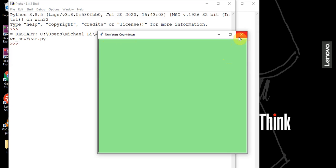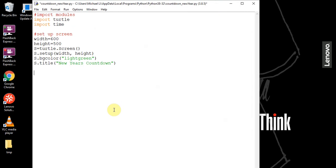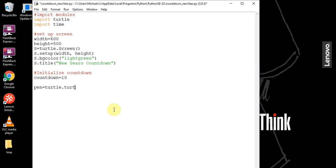Now that we have the screen ready, let's create our countdown. We set a countdown value to 10 — you can change this to whatever you'd like. Then we create a pen: pen = turtle.Pen(), and we want to hide this pen.